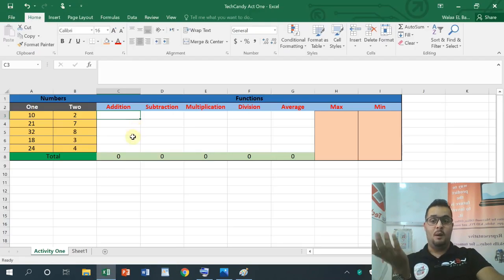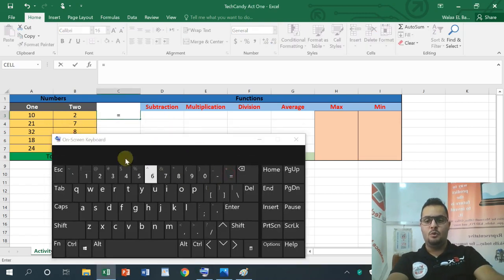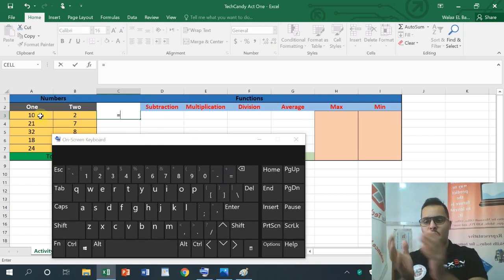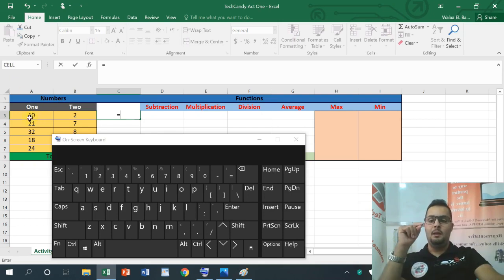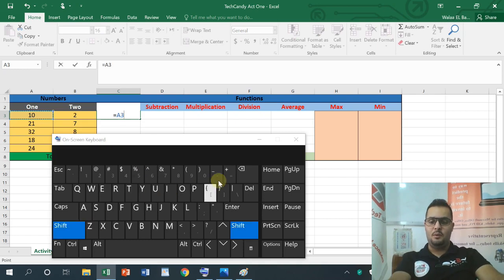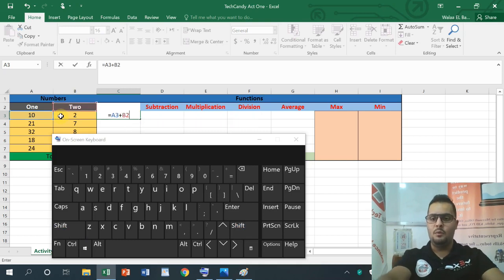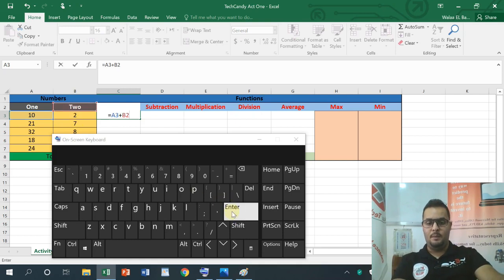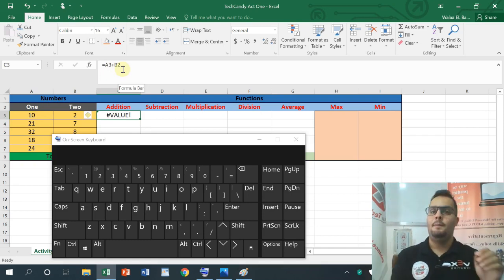I want to do addition — I want to make it with each other using plus. You start with equal, it will show you the keyboard. What is cell address 1? For example, A3. What do I want? I want to make it plus. Then what is cell address 2? For example, B3. I write B3 and press Enter. So the formula is: equal A3 plus B3. That gives the result.